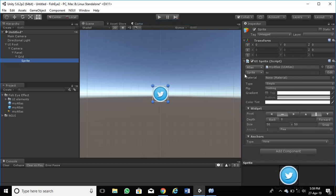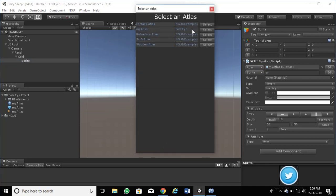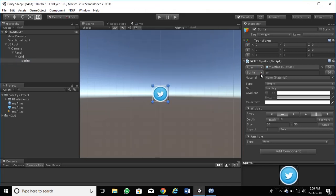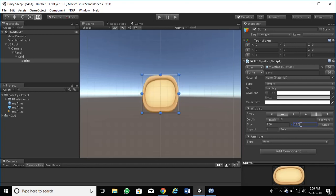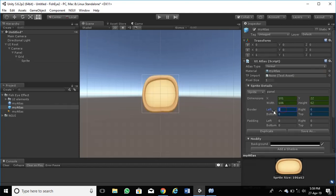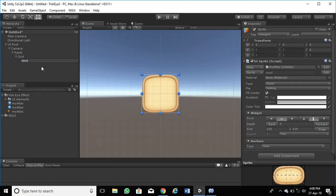Create a sprite inside it. Now choose the created atlas first, then choose a suitable sprite. Edit its size and border. You can see that the border is broken, so set a lower value. Now it looks good. Rename it as item.